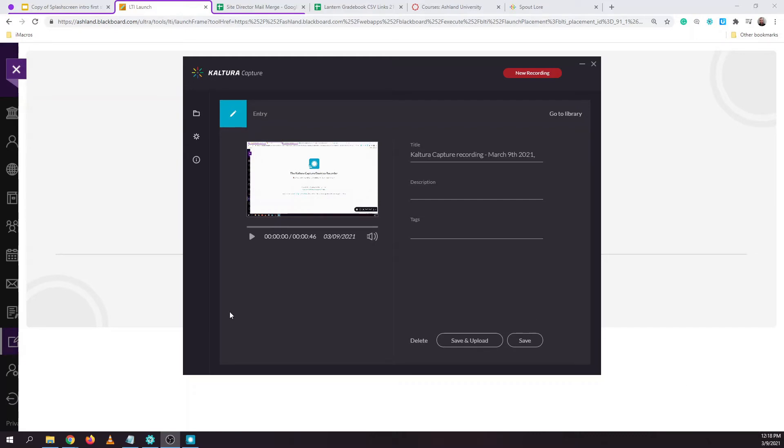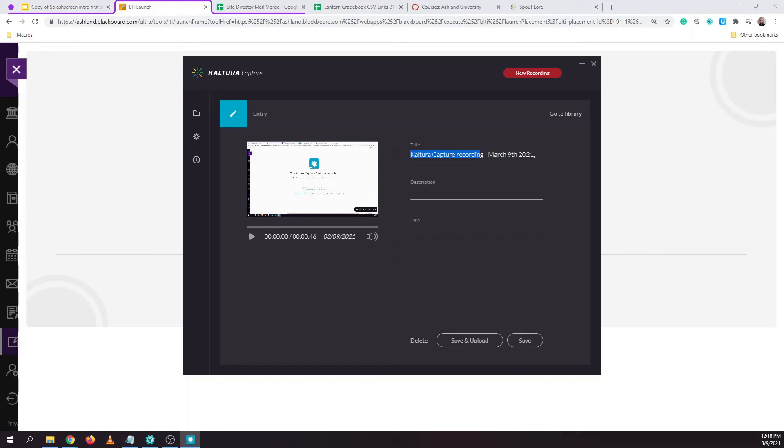Now that we've hit stop we are prompted to upload our recording. From here we can give a title to our recording. By default it's titled with just the date and Kaltura capture recording so it's always a good idea to put a unique title. We'll call this one test video.